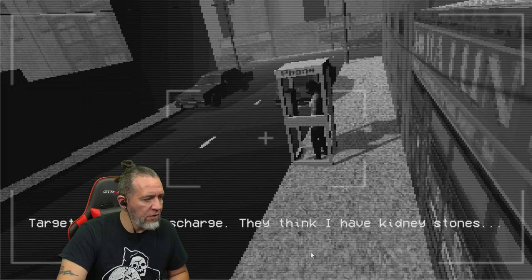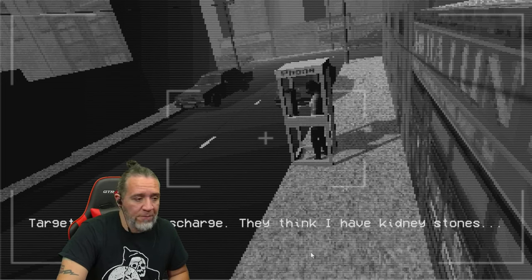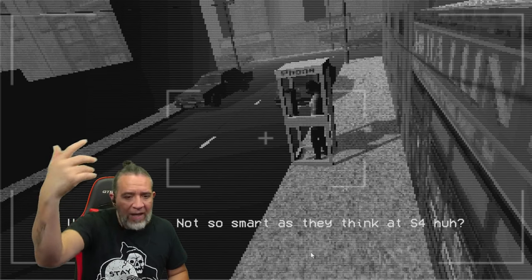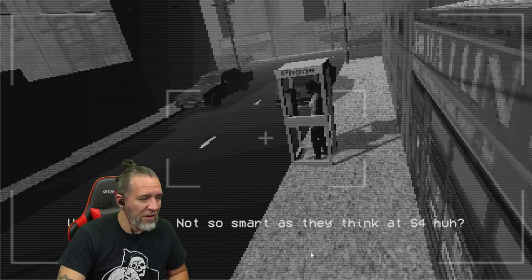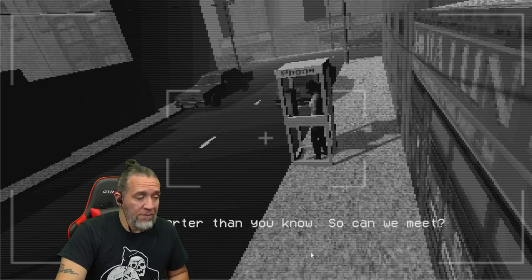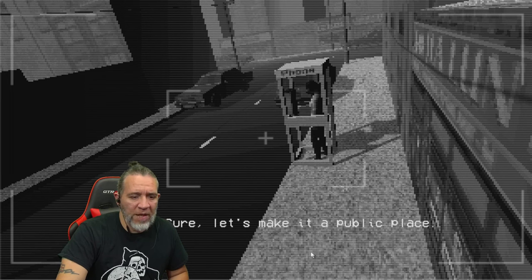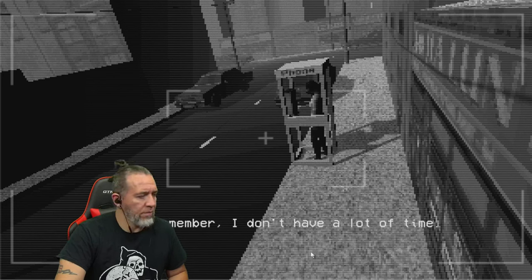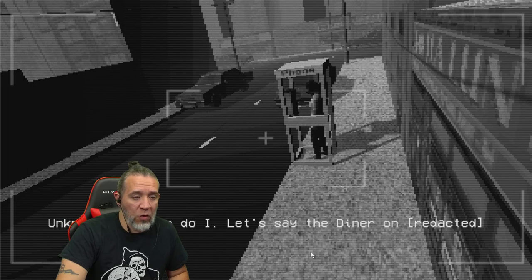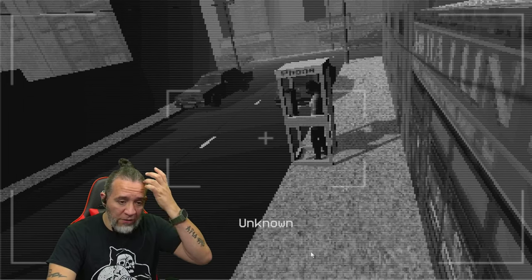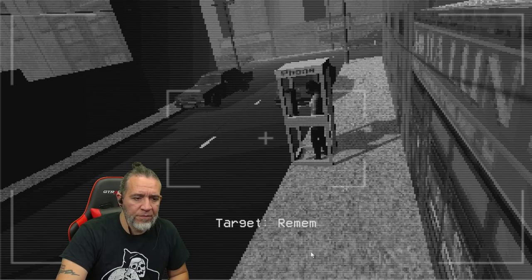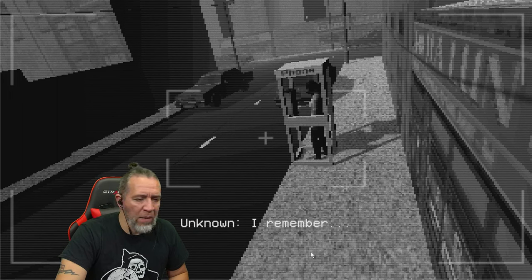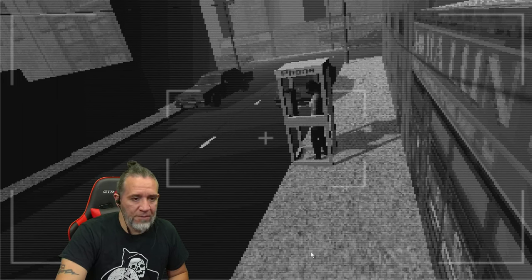Click to begin target. "Appreciate you taking my call." "Let's get this straight, you got out unnoticed?" "Medical discharge, they think I have kidney stones." "Not so smart as they think at S4, huh?" "So can we meet?" "Sure, let's make it a public place. Remember I don't have a lot of time." "Neither do I. Let's say the diner, I'll bring what I found." "Good, I'll see you soon. Remember what I have risked for this." Line disconnected.